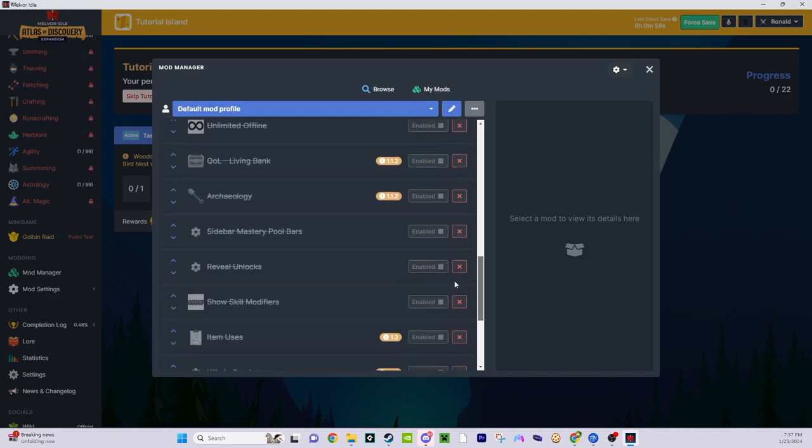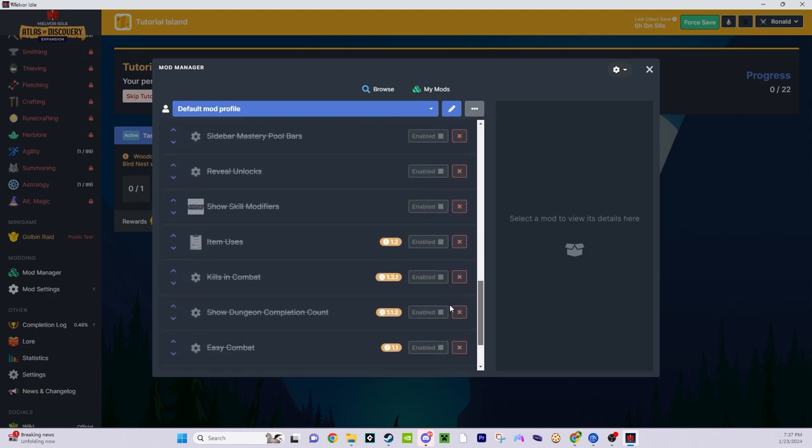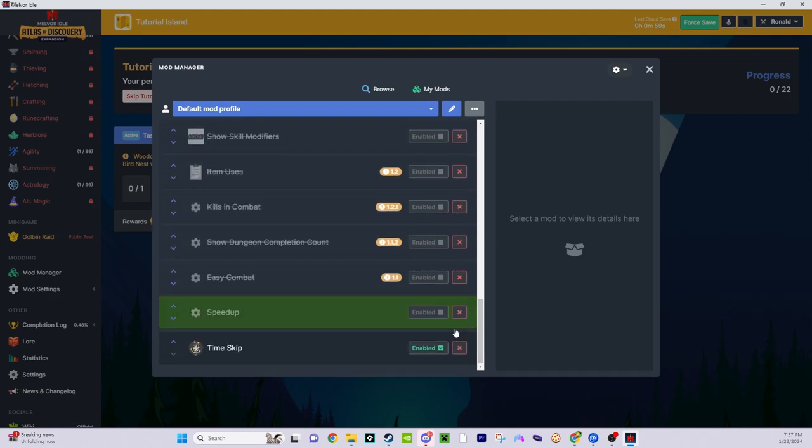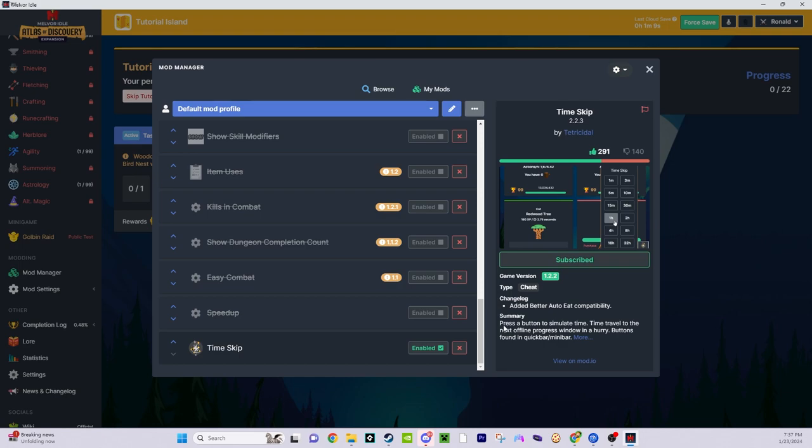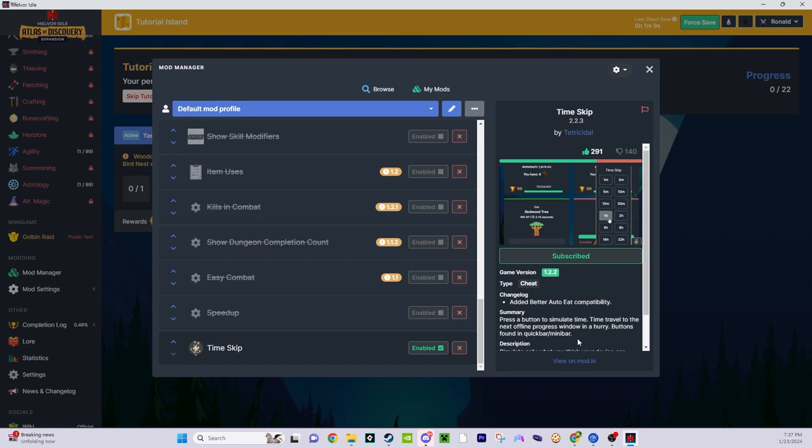And that is this. This is Time Skip. This is a mod that basically lets you skip intervals of time at the press of a button. Simulate only what you think your device can handle. It can take actual minutes to simulate 24 hours if you're on a potato of a phone.